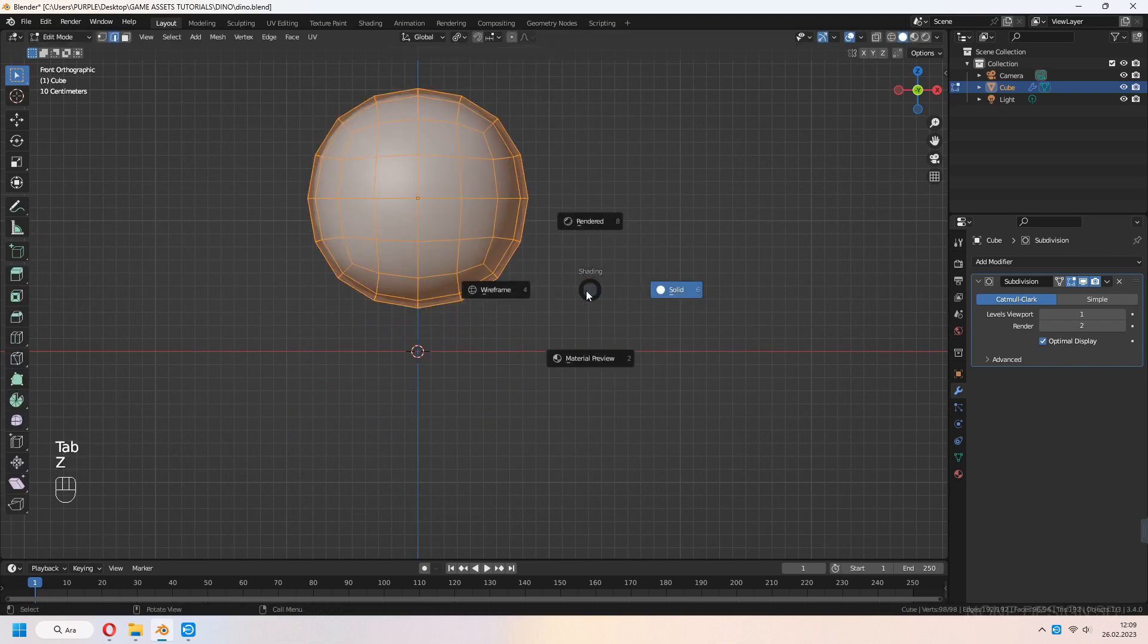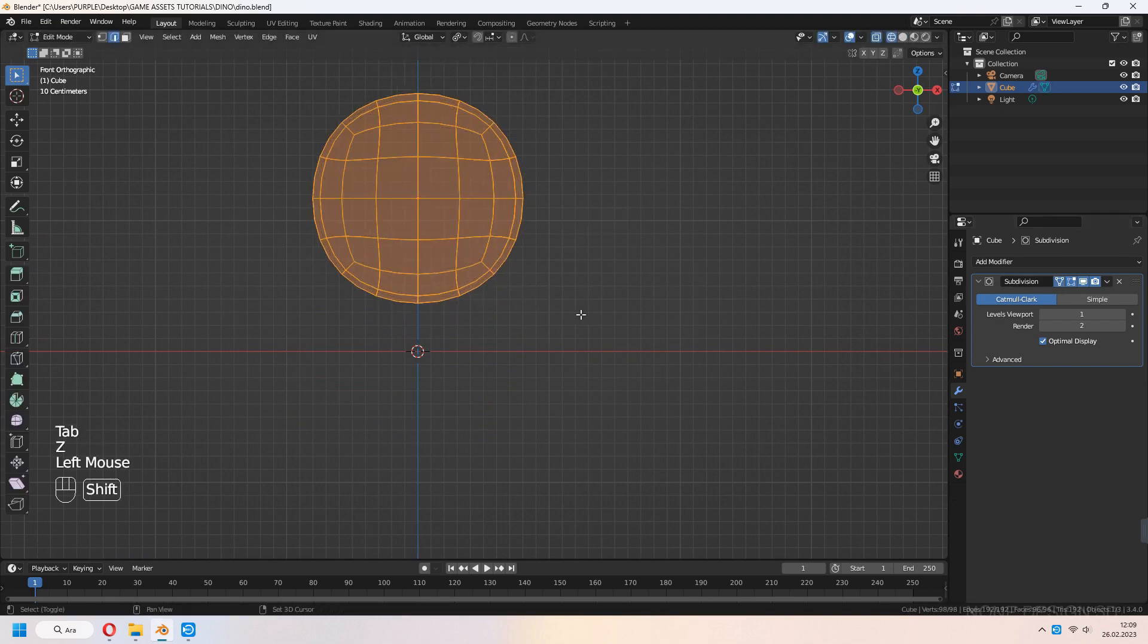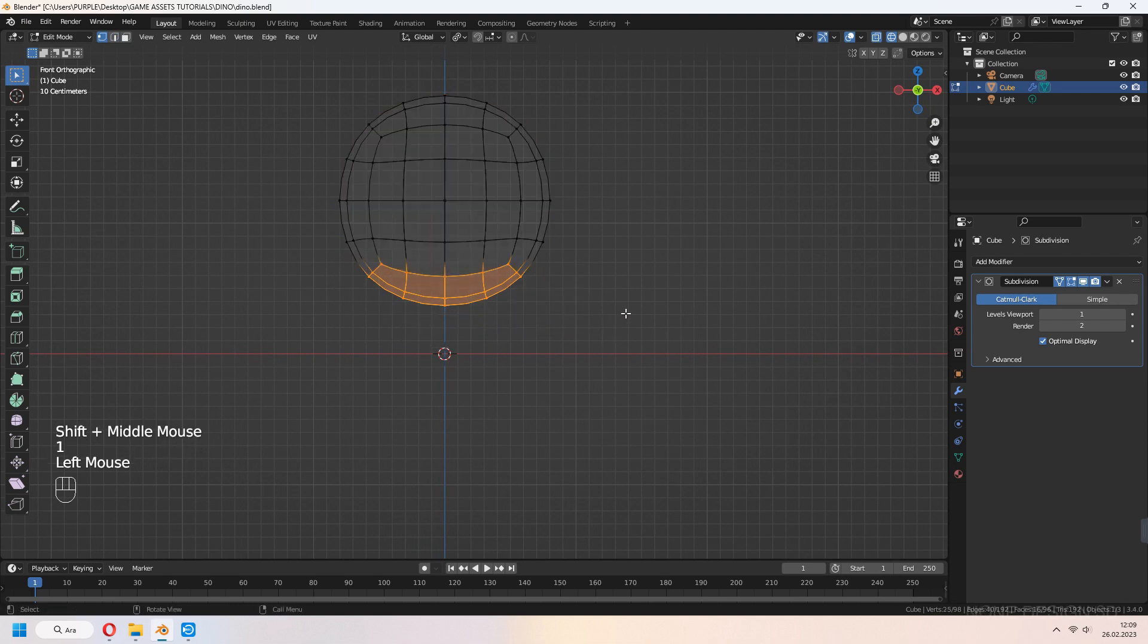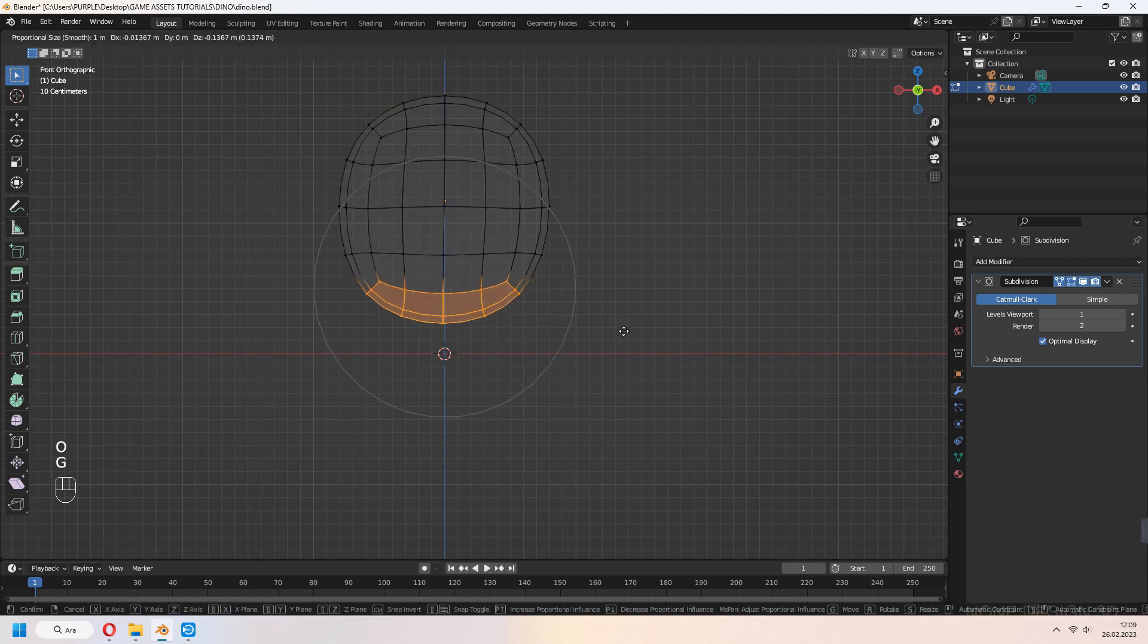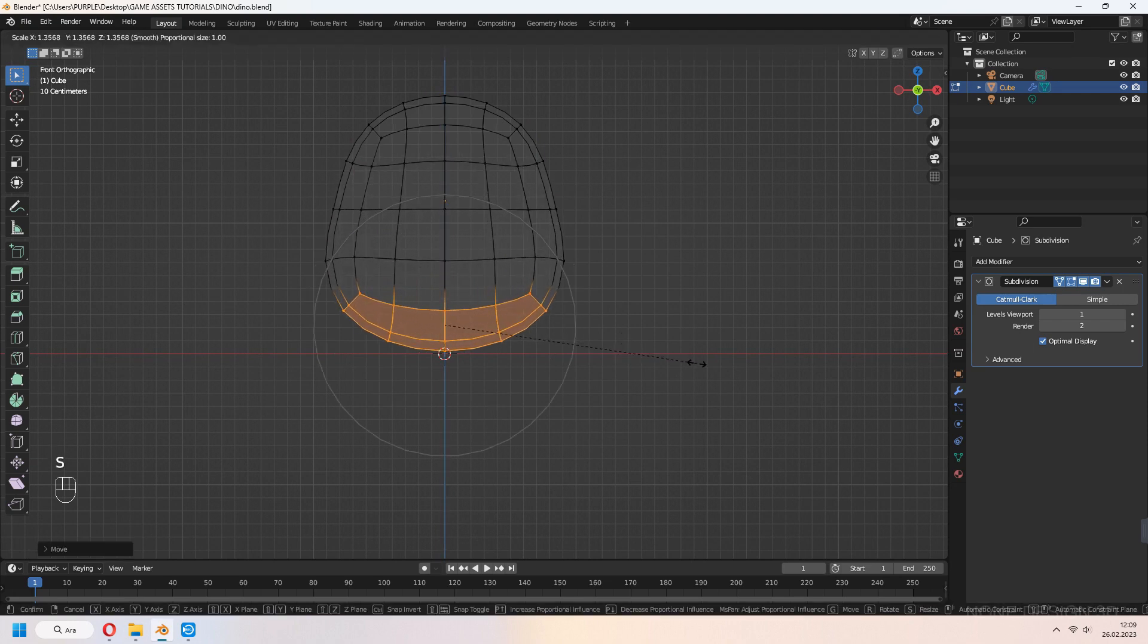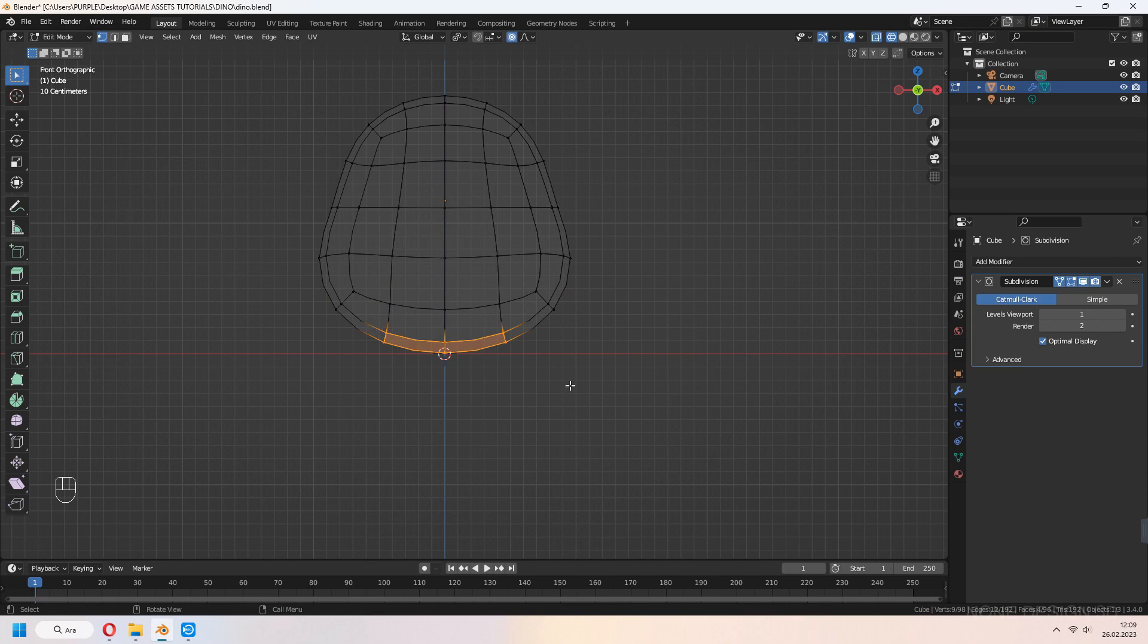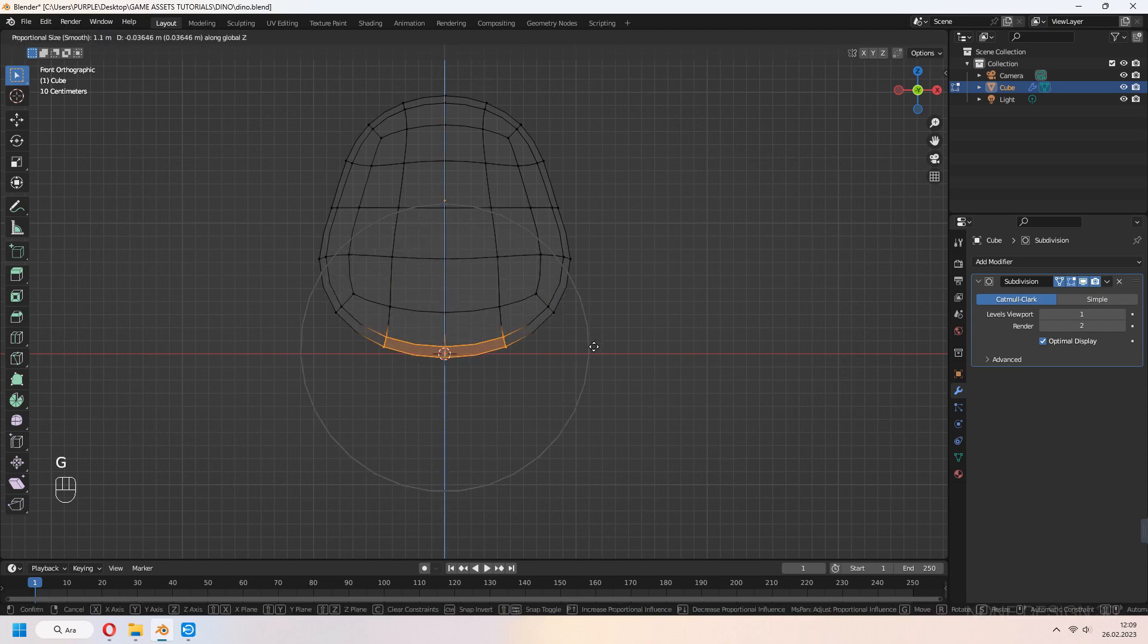Press G to move, tap to edit mode and check cage. Select bottom vertices, turn on proportional edit, and press G to move and S to scale. Give your mesh an egg look but keep the bottom flat.